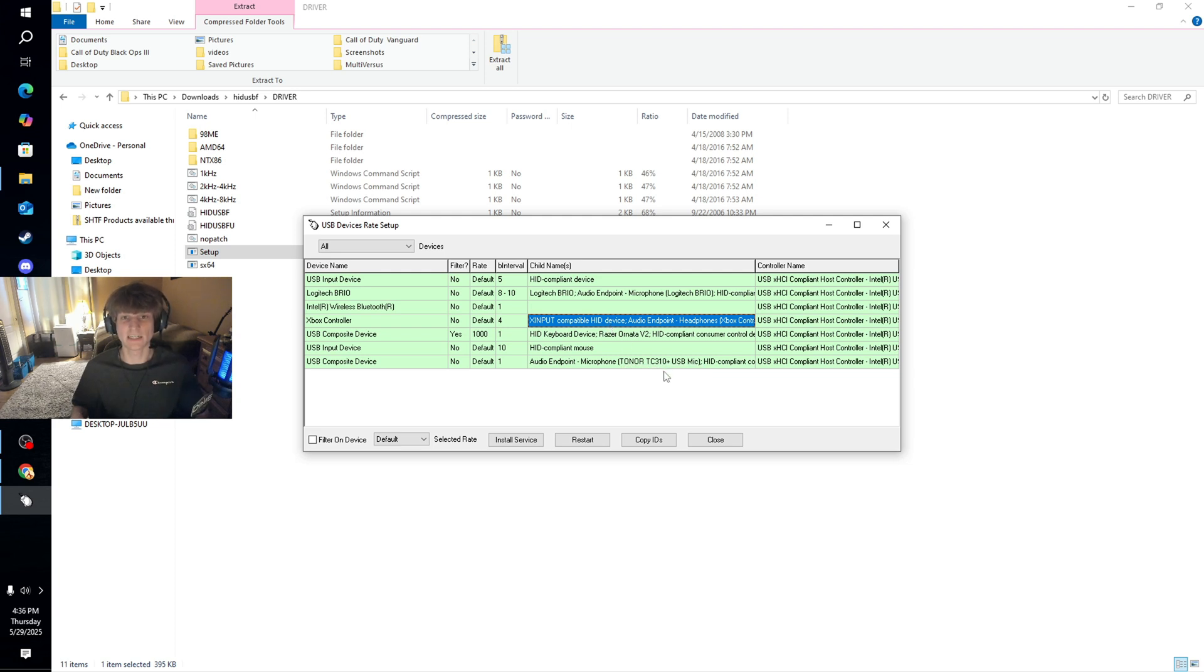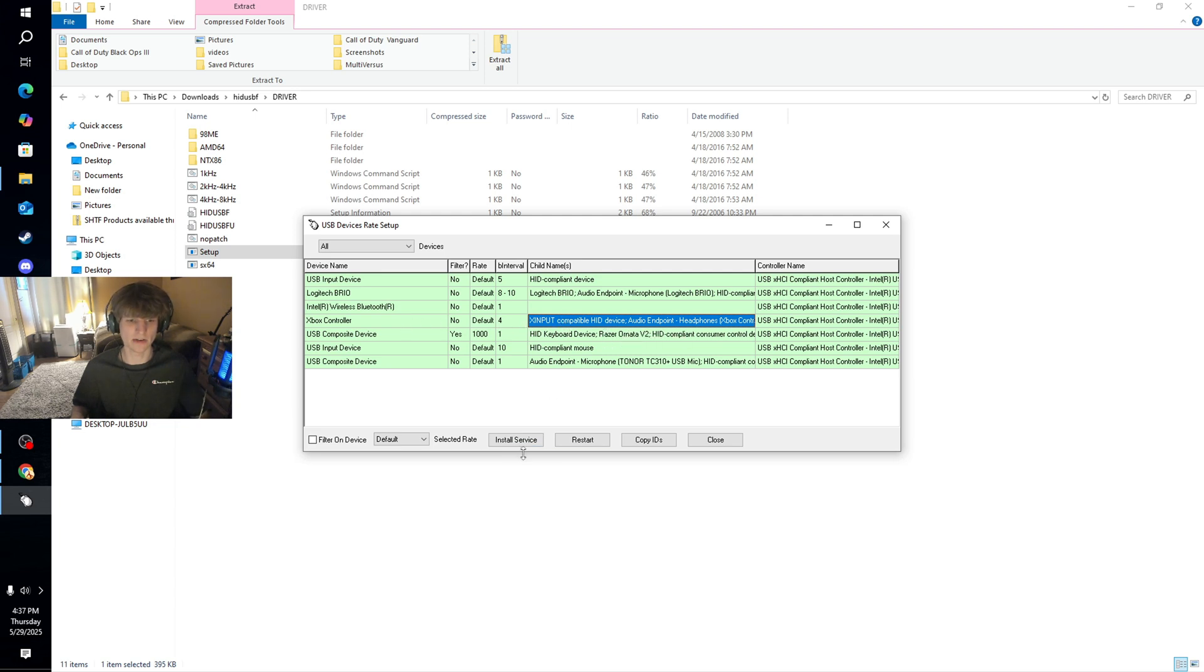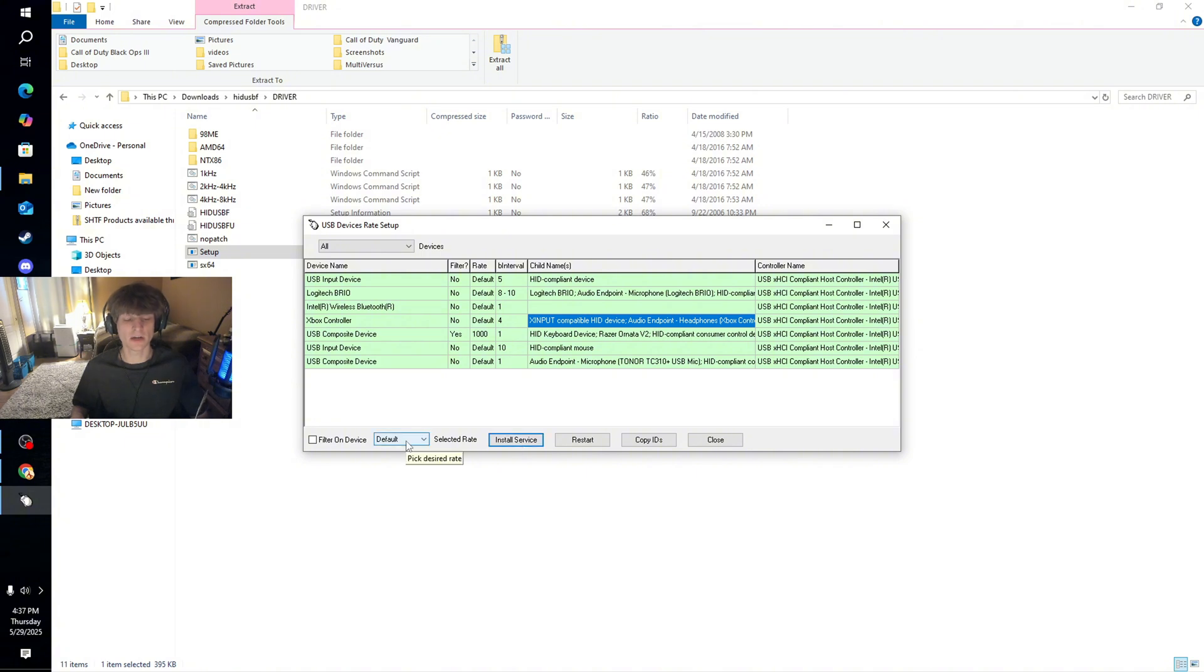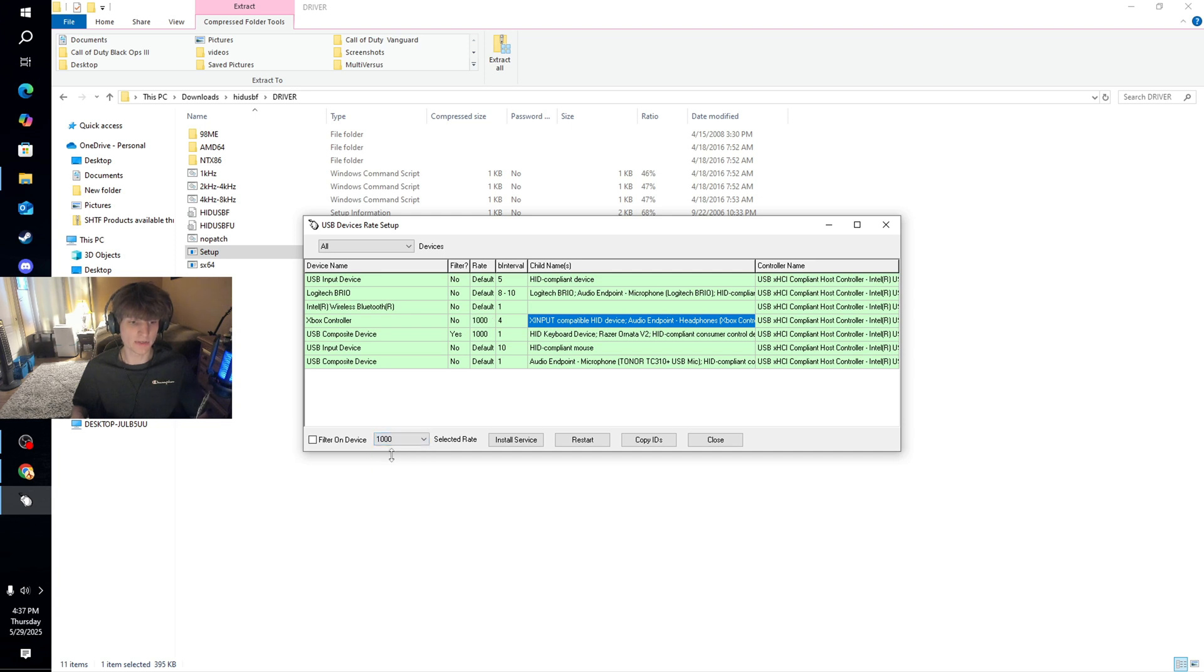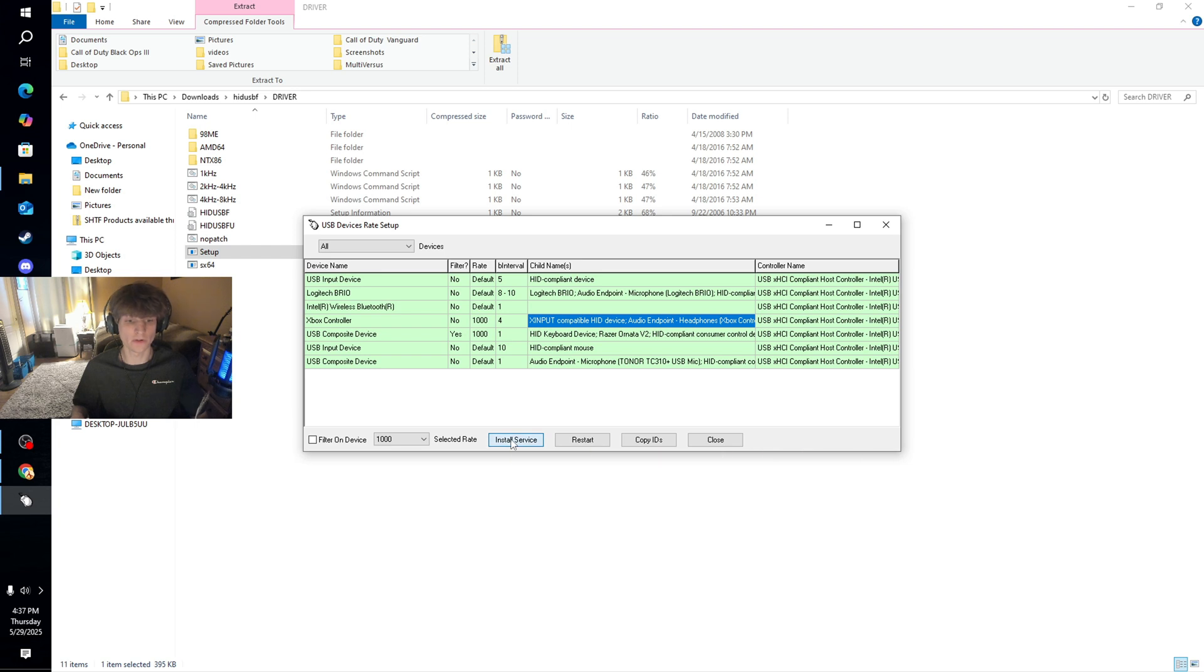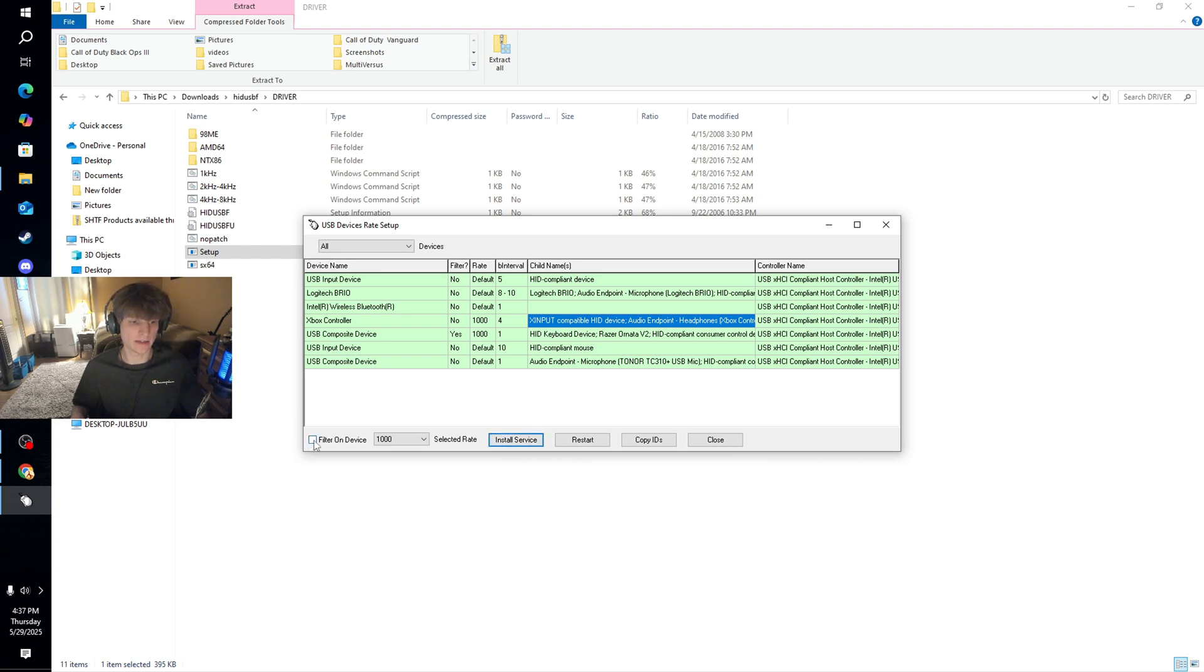All right guys, and this is where things get crazy, so follow me step by step here. Go ahead and click on whatever your controller one is there and hit 'install service'. Then you're going to want to go over to where it says 'default', drop down menu, you're going to want to click 1000 and then hit 'install service' once again. And then we're going to go ahead and hit 'filter on device' here, and once again hit 'install service'.